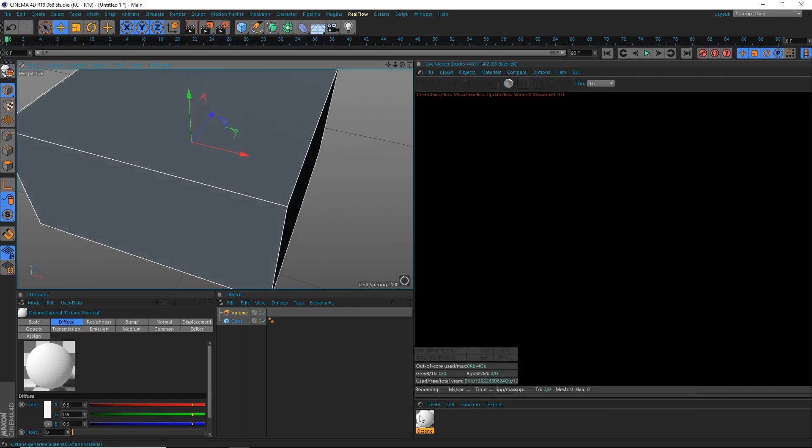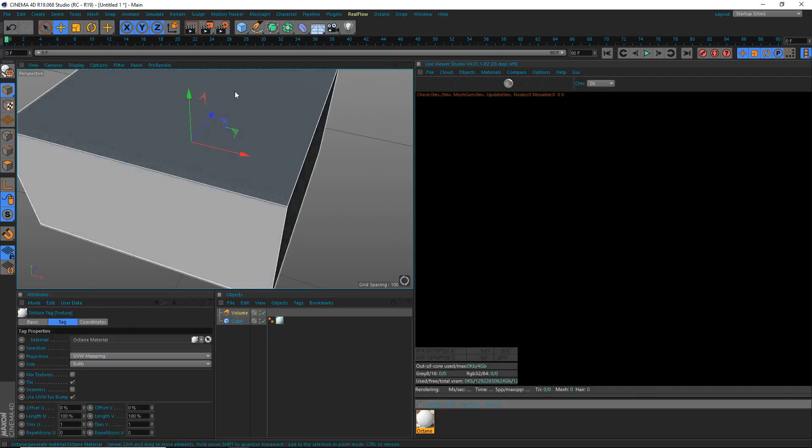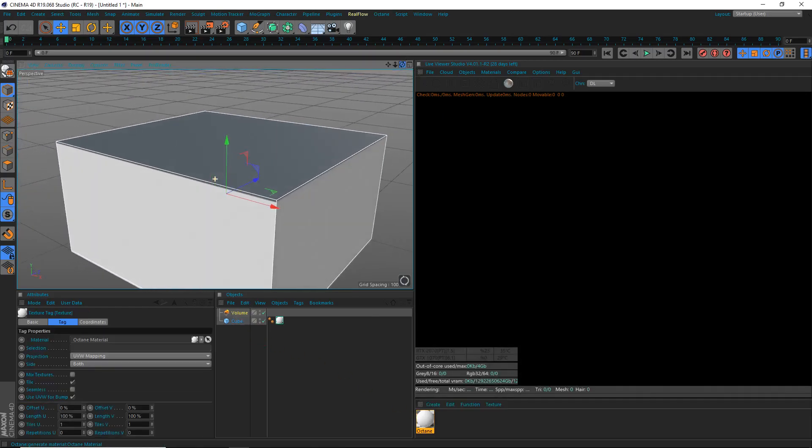It's only when you look outside of it. So we're going to have to do our subsurface scattering kind of effect with an actual volume. Anyway, I guess we can leave this material here. I'll apply it to the cube because we're going to use that later.